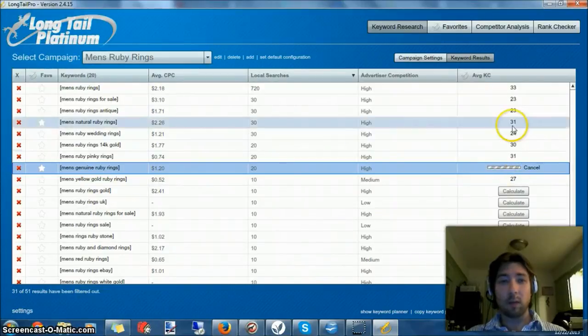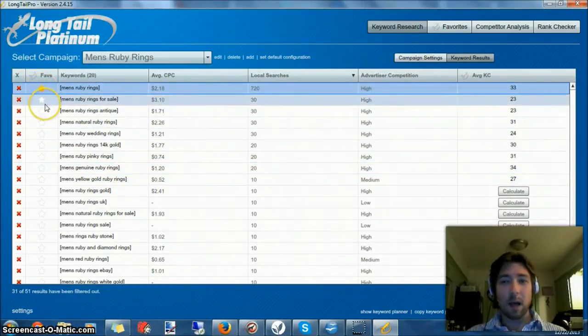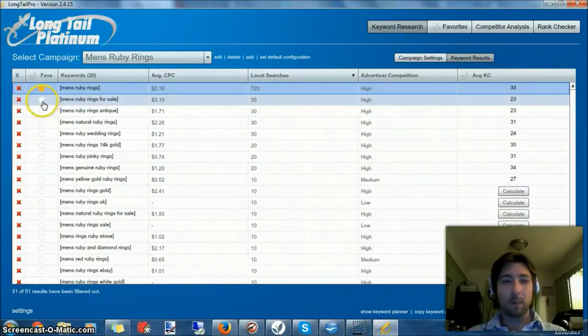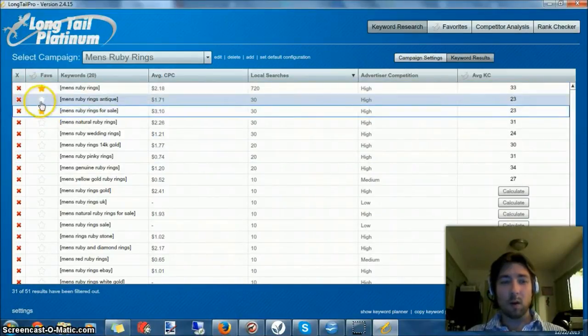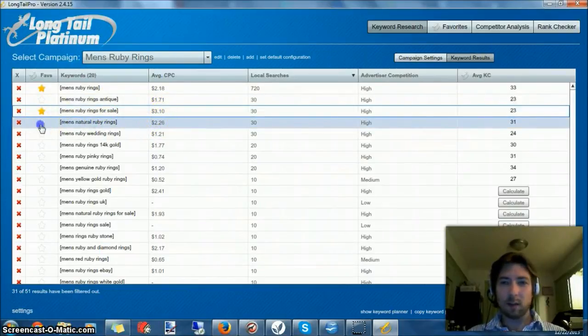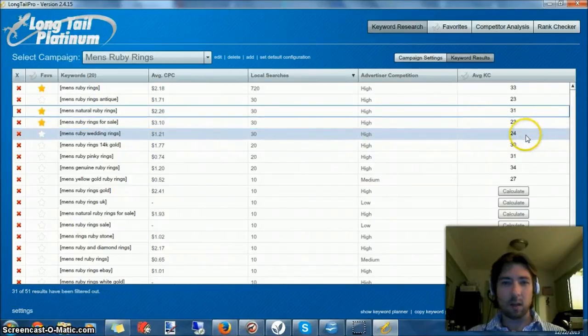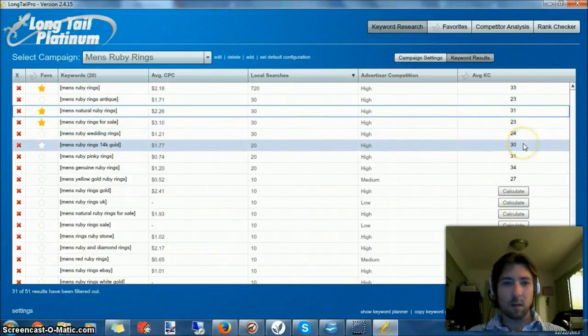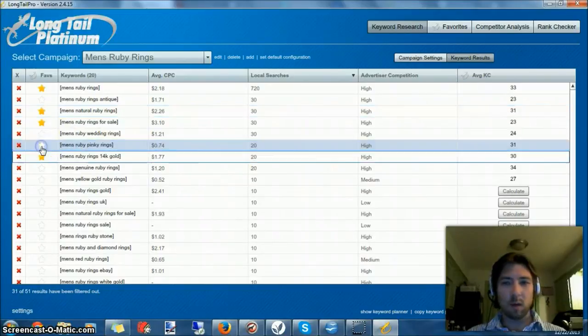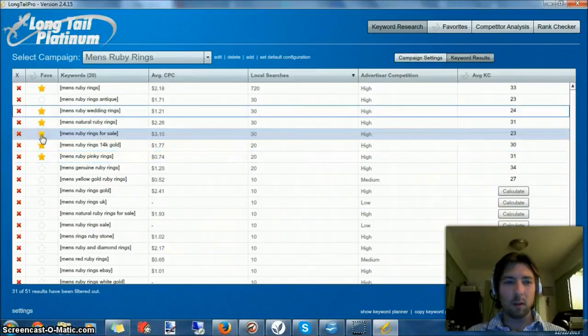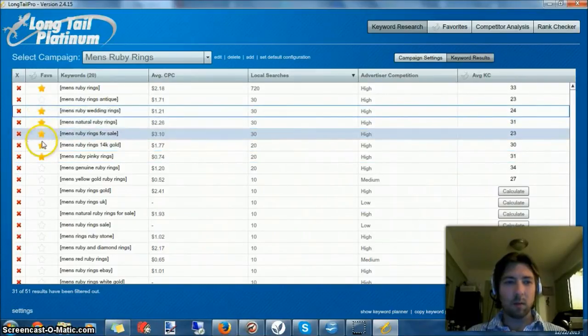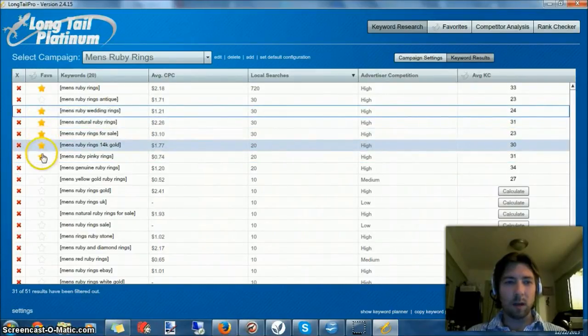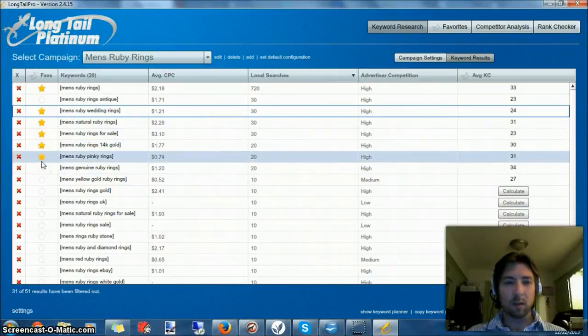We have some decent ones here. This is our main site right here. I don't know about antique. I'd like to try some affiliate programs. There's a 226 AdSense, let's go for that one. $1.77 with a score of 30, let's go with that one. Pinky rings, that would probably be a fun one to do. Wedding rings. And I now have one, two, three, four, five. Yeah, that looks like plenty.